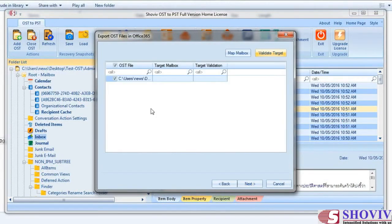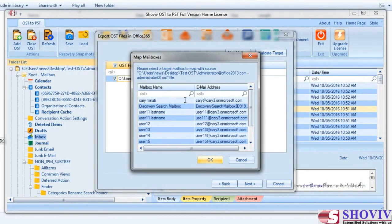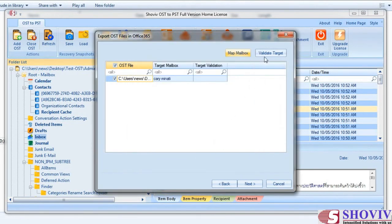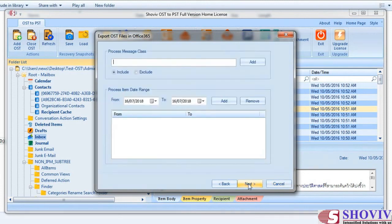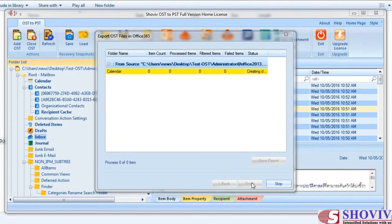The next dialog is to map the OST file with mailboxes. Click on any listed OST file and then click the Map Mailbox button and select the desired Office 365 mailbox. Click the Validate button to validate target and source. Clicking Next will take you to the Filter Option dialog; the item filter page has two filter options: Message Class and Date Range Filter. After applying filters, click Next to start the export process instantly. The process report will show folder name, item count, processed items, filtered items, failed items, and status.